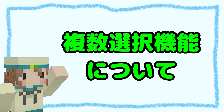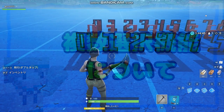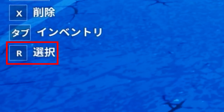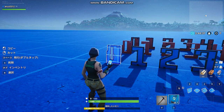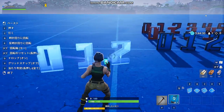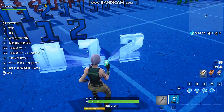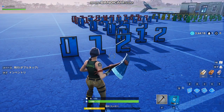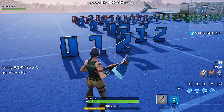さてここで突然のワンポイント講座。今回は複数選択機能についてです。この間のフォートナイトのアップデートで複数選択機能が追加されました。この機能はスマホを持ったときにここの選択を押して複数オブジェクトを選んだ後にコピーを押すと、